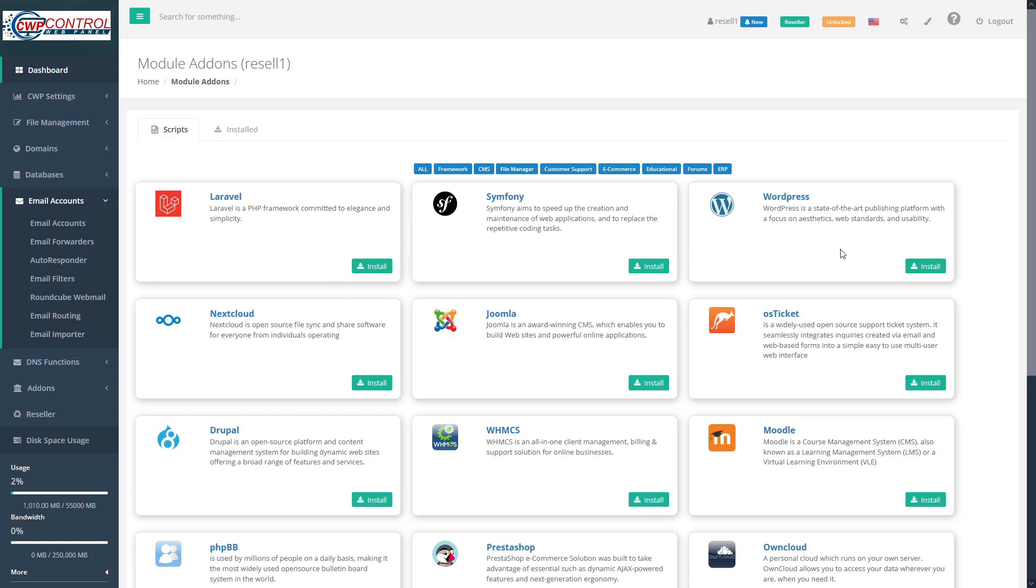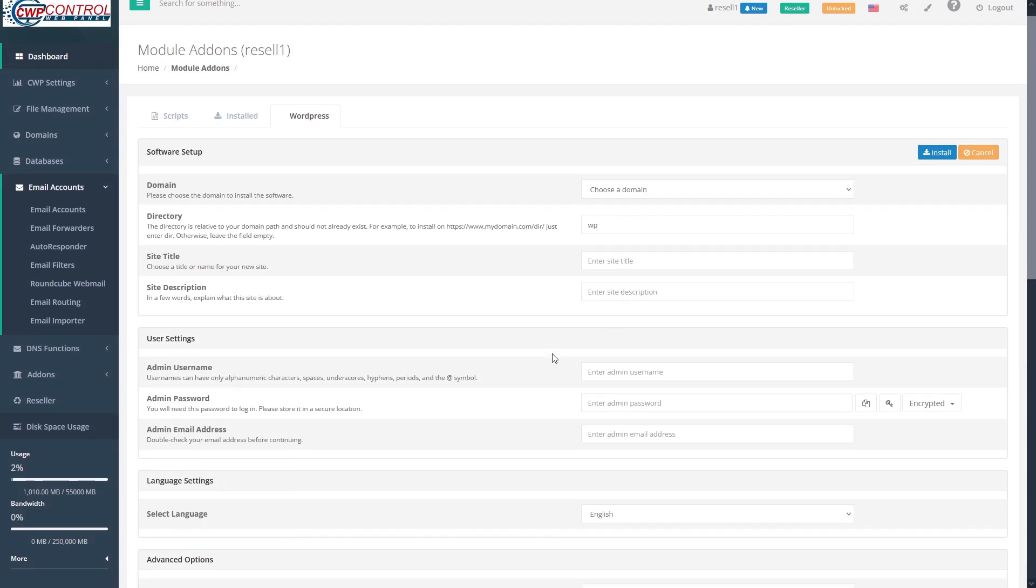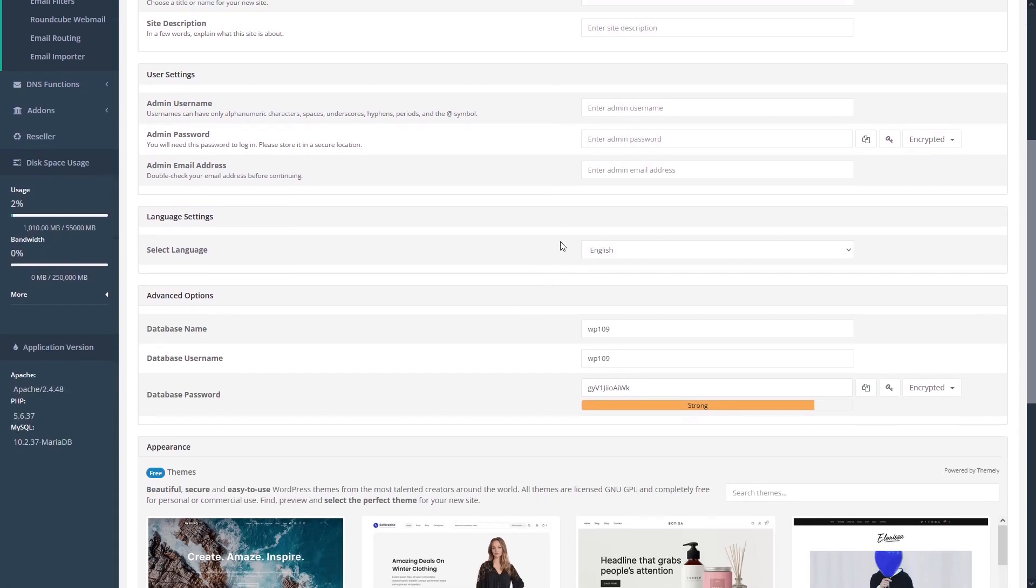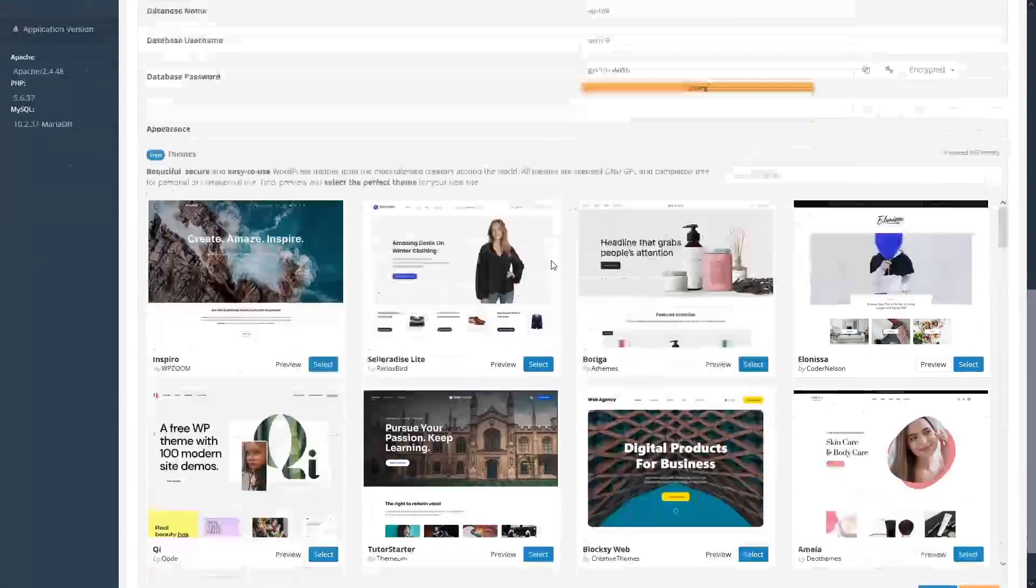Each software has its own installation requirements. For example, WordPress. In addition to choosing your name and directory, you'll also have to input a site title and description, your admin details, language settings, database info, and select a theme.